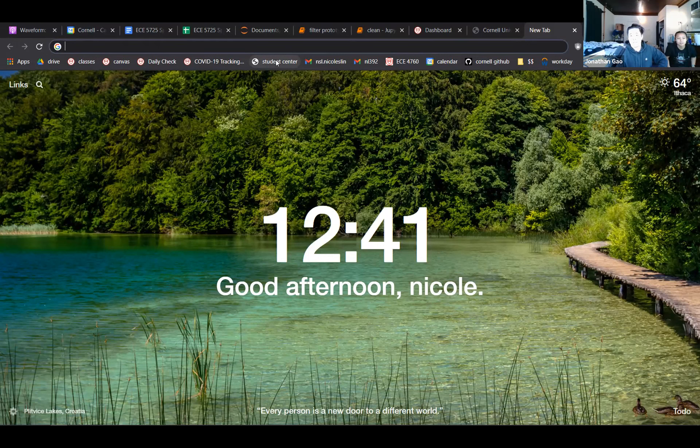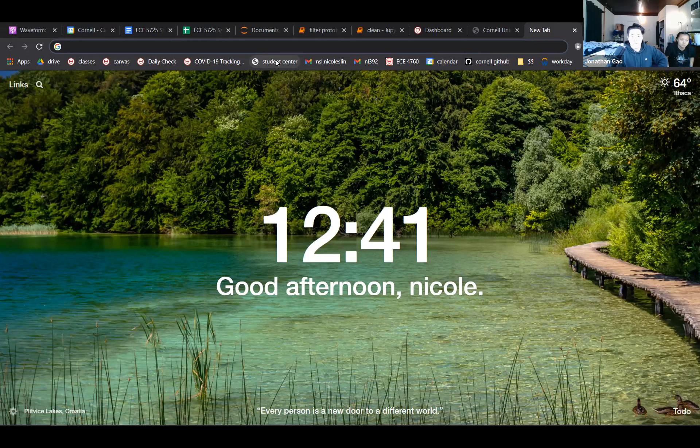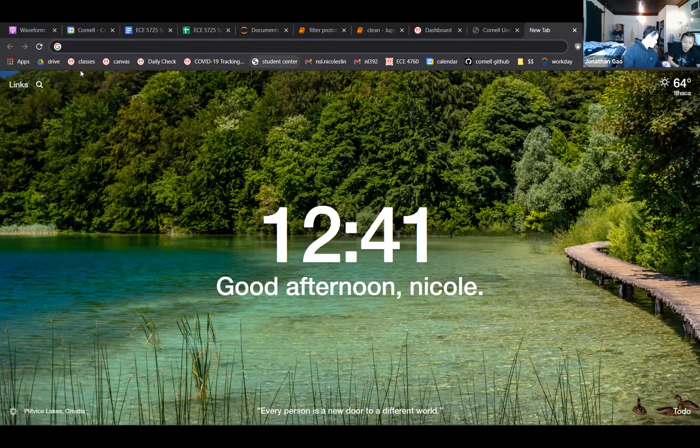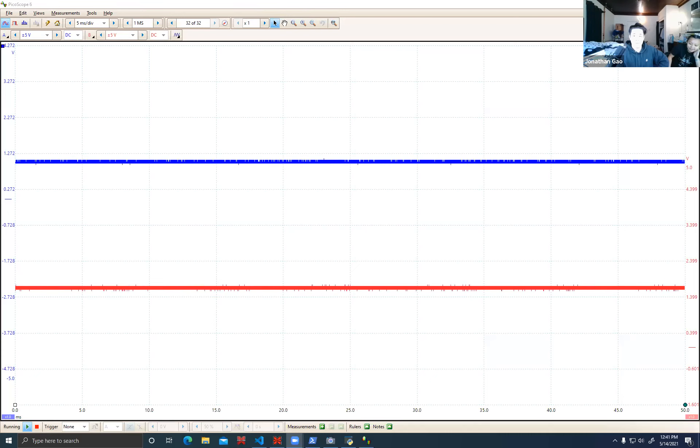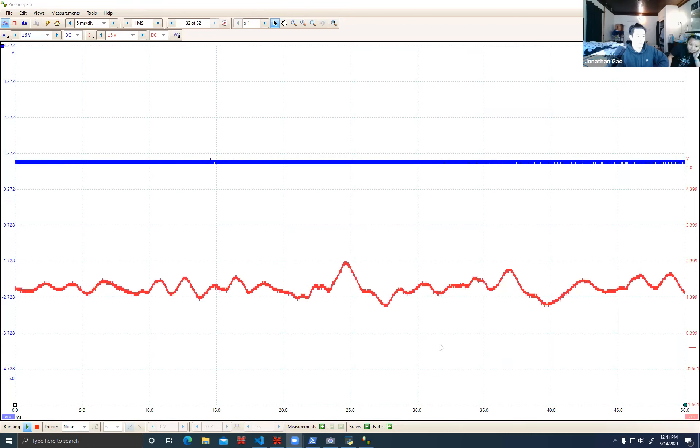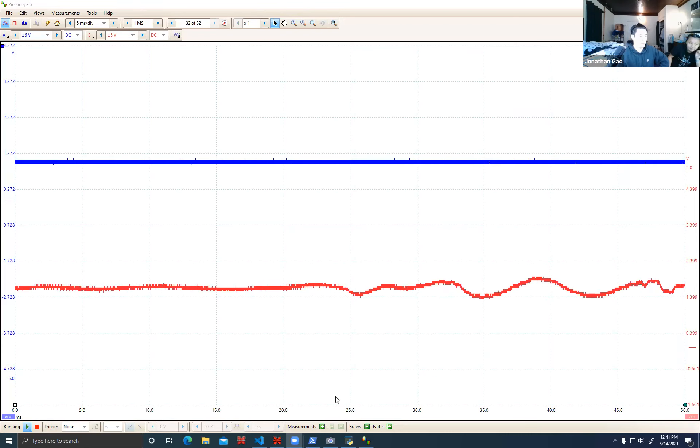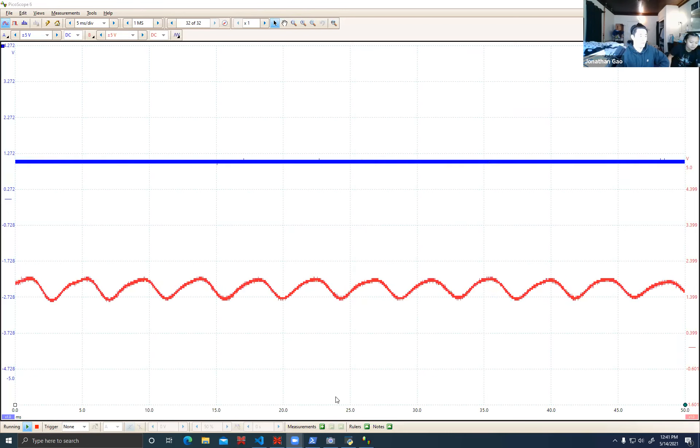Okay, so basically as you guys know our PicoScope - one of the probes is connected to our audio input and the other one is connected to our DAC which is our output.